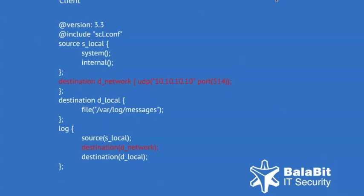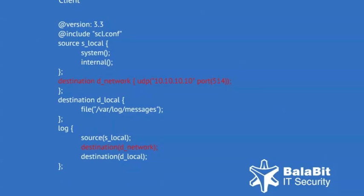The second adds the network destination to a log path, so this network destination is activated and events are forwarded to a remote server.